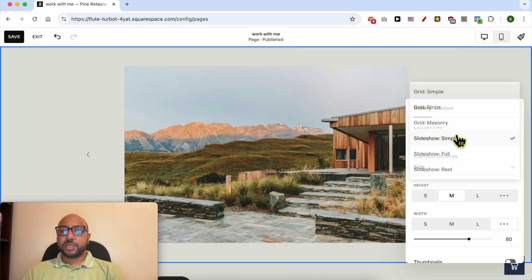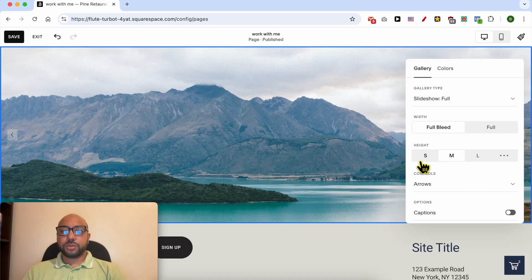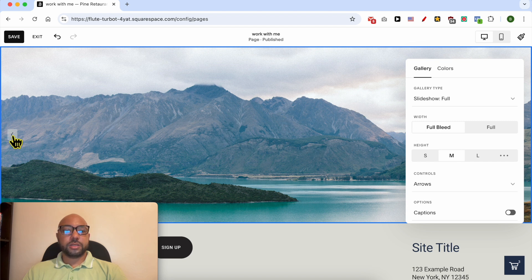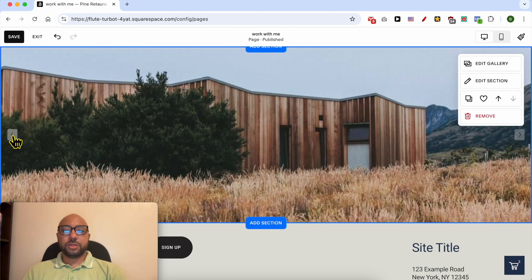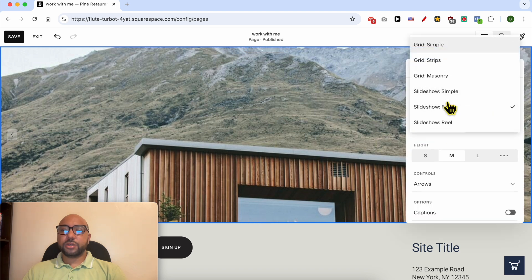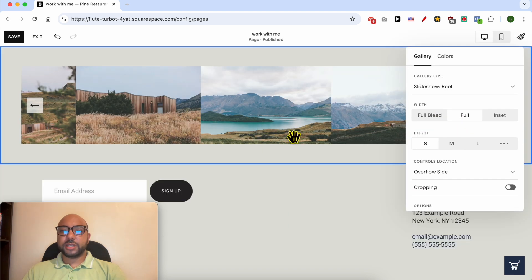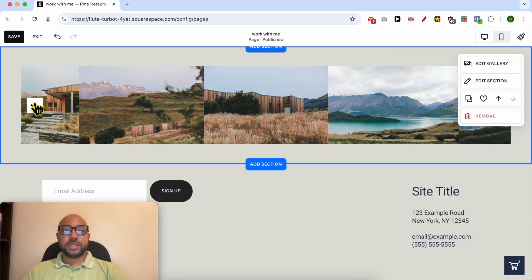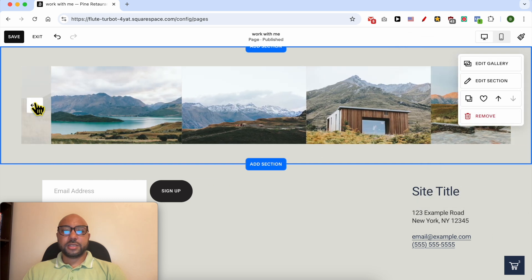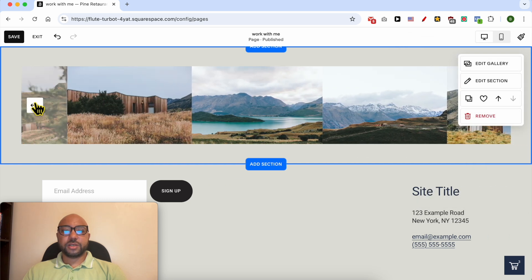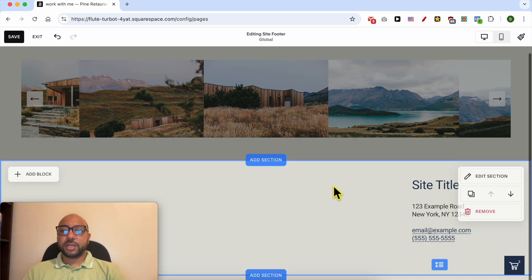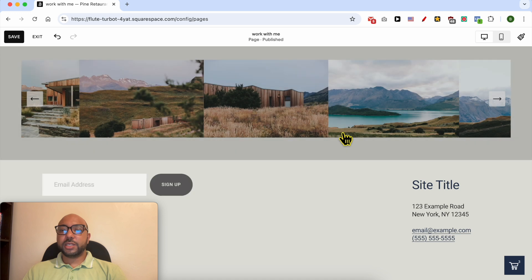This is another slideshow type, it takes the full section size. This is how it looks like, and the third carousel type is this reel type of carousels. This is a beautiful image carousel.